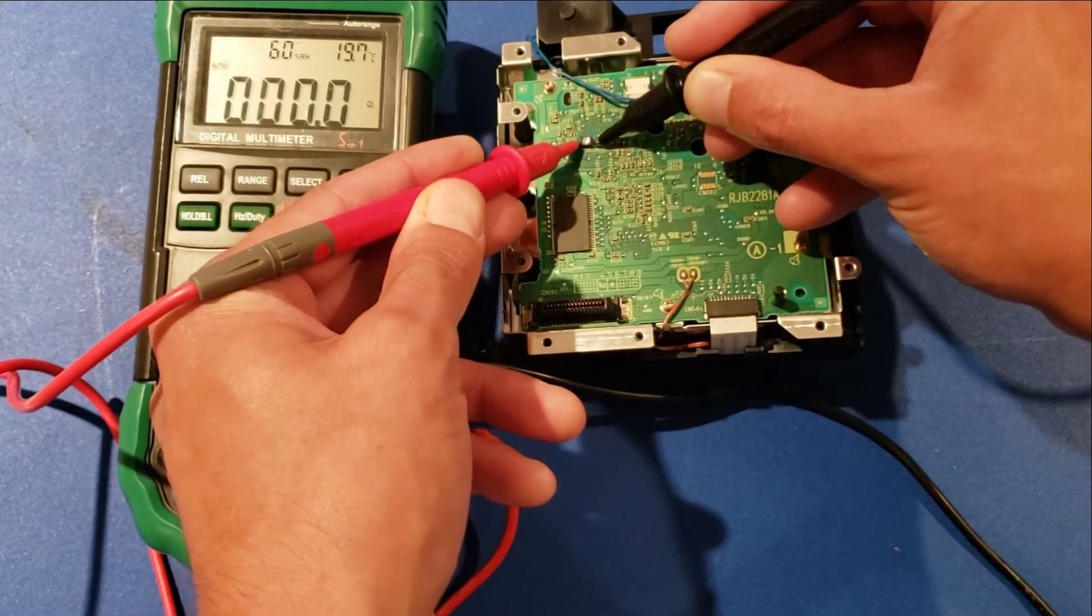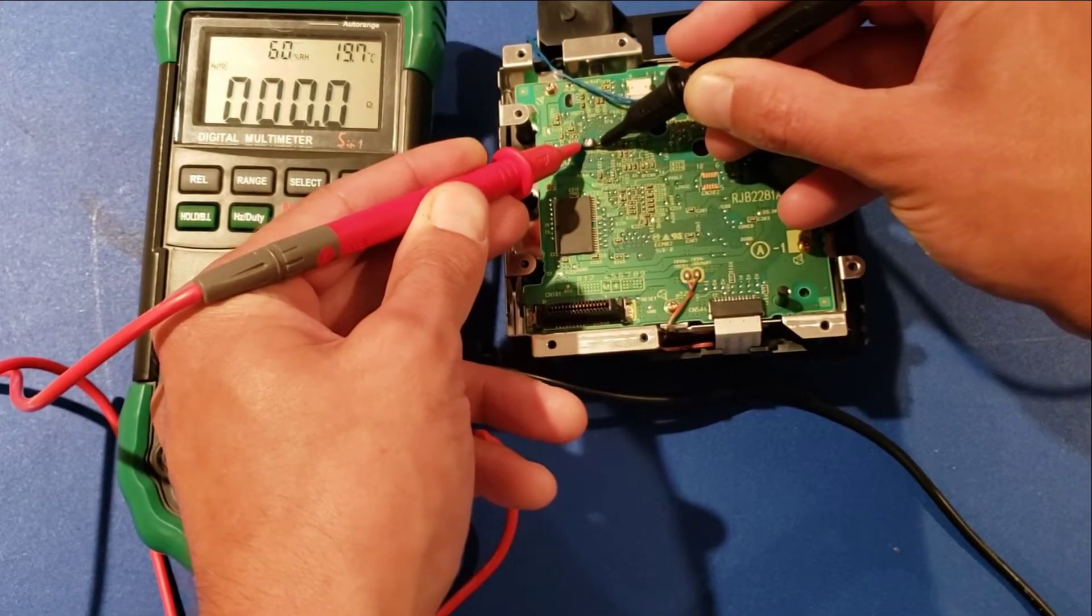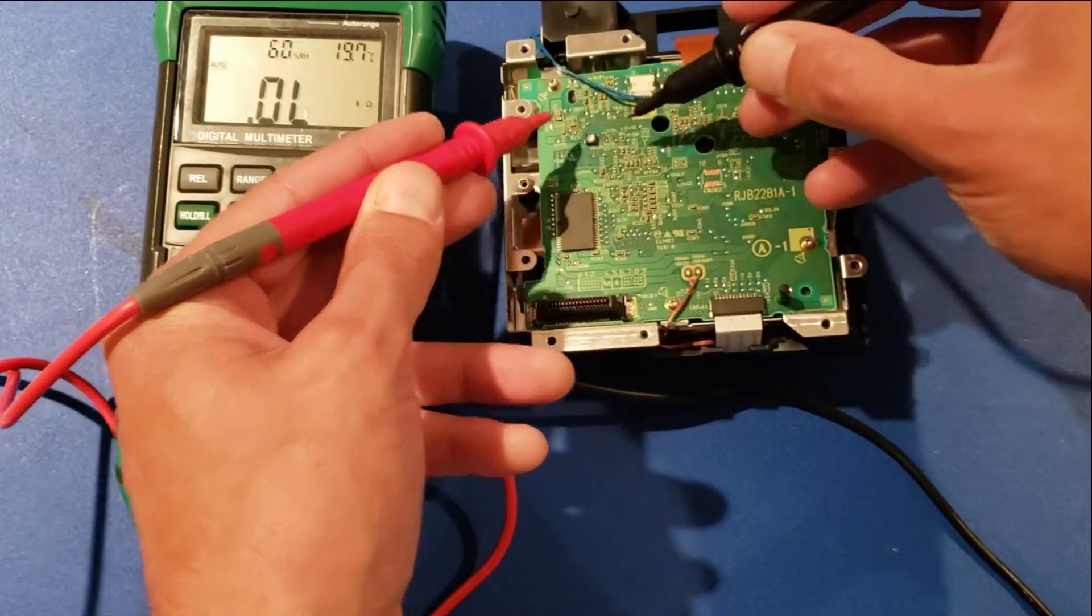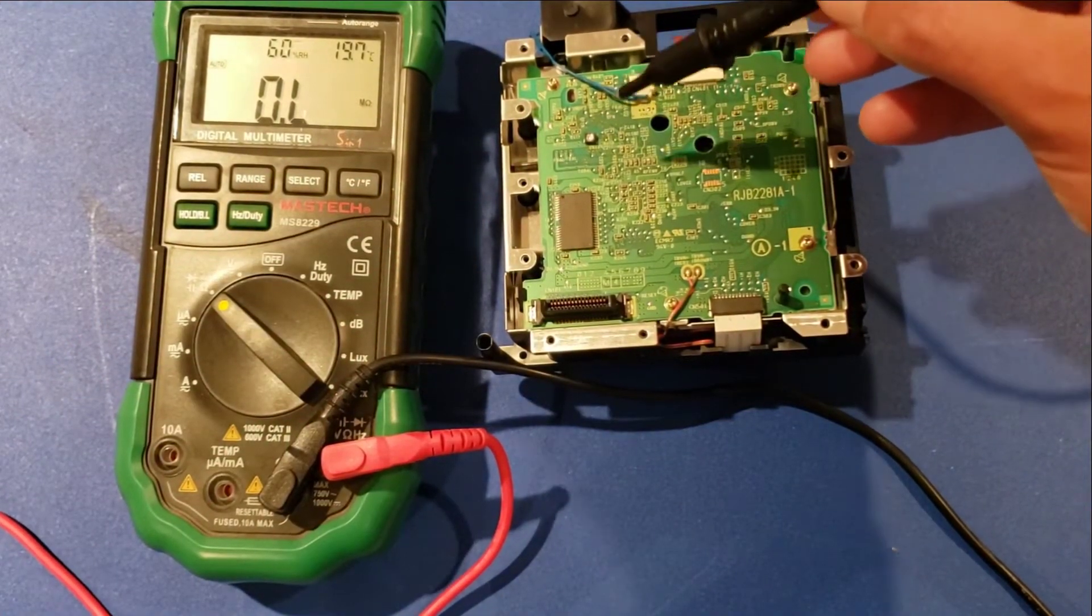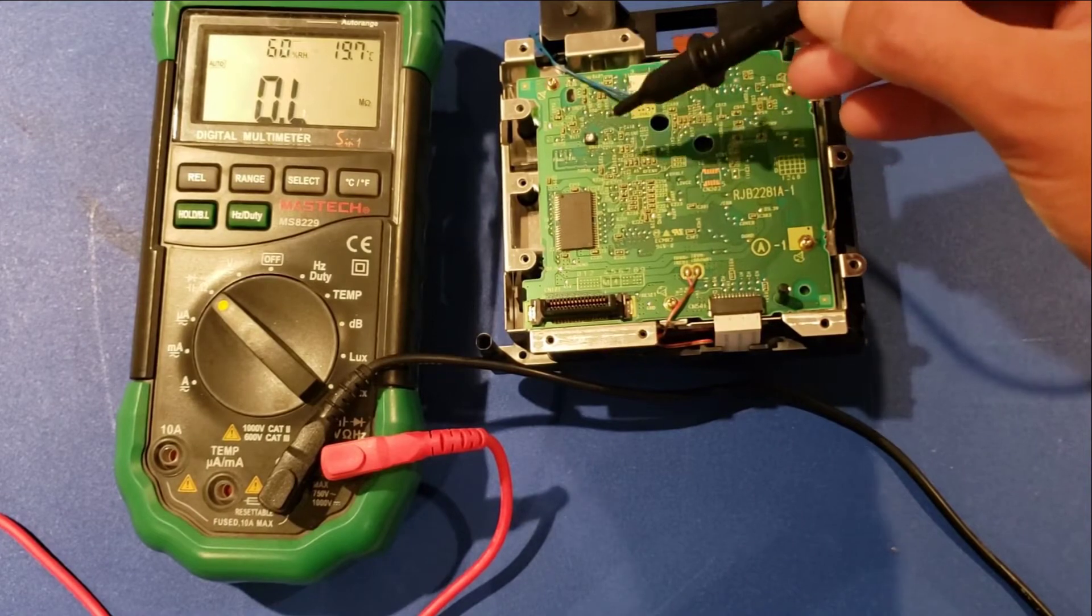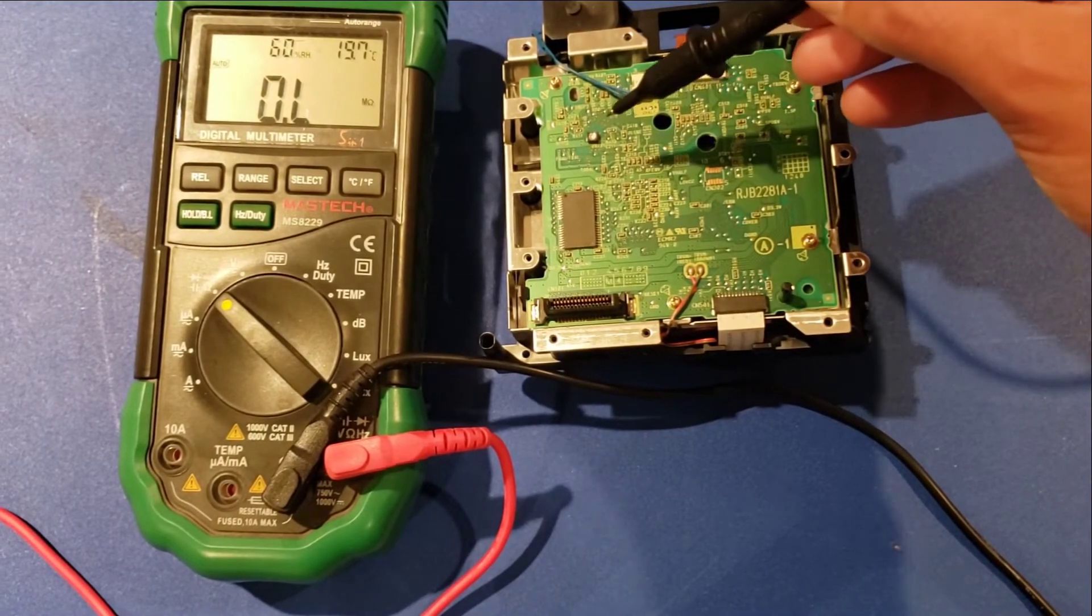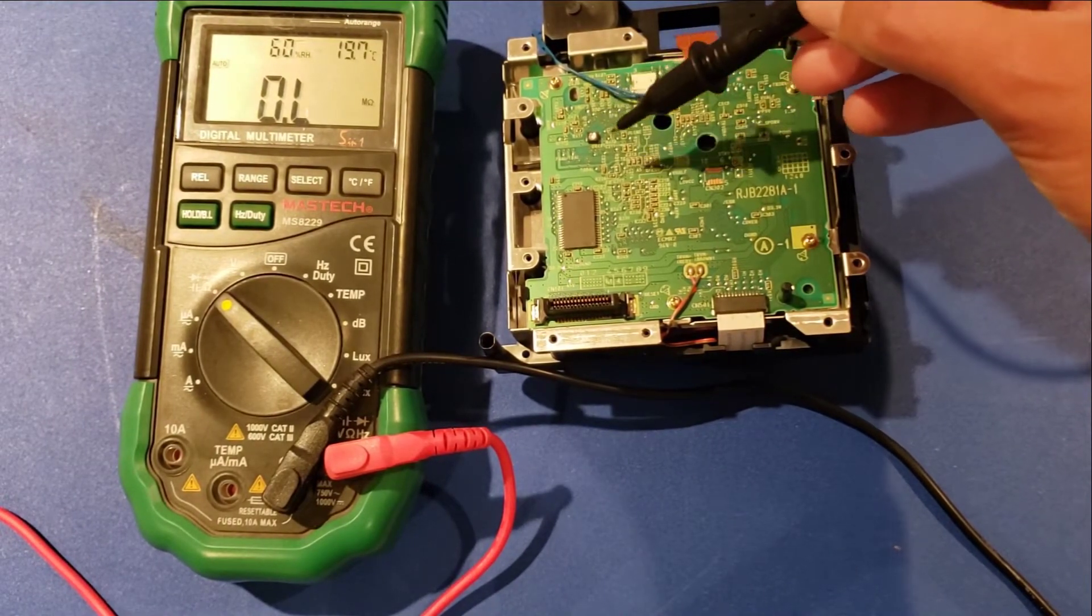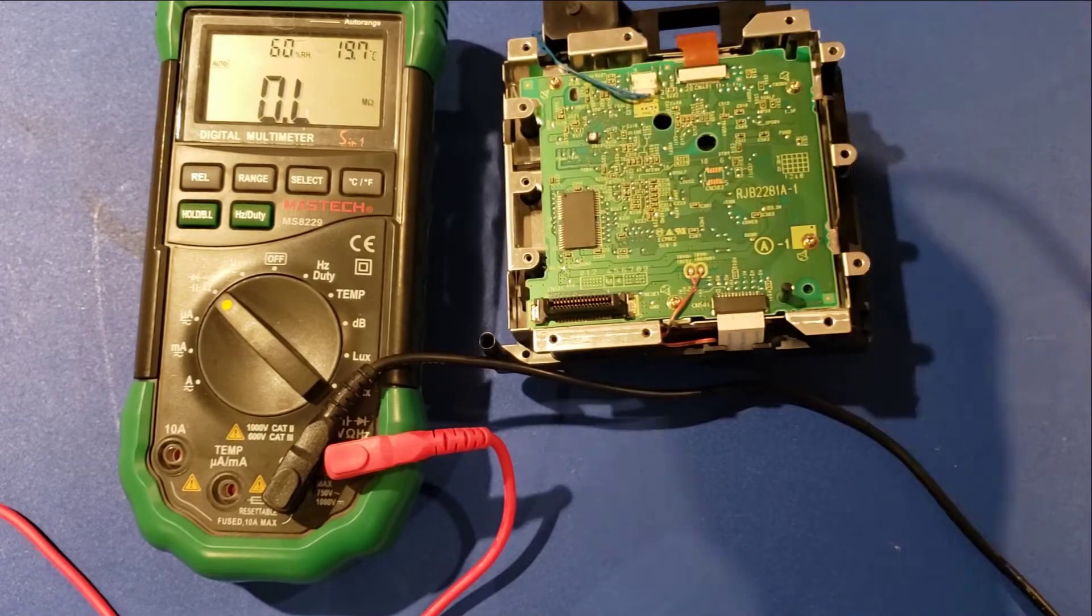So I'm getting flickering, inconsistent, no reading. And when I see something like that, it might not be that this needs to be adjusted at all. And instead we just have bad connections to the board. I'm going to bust out the soldering iron and reflow all the solder joints on this potentiometer. And then we'll check it again.